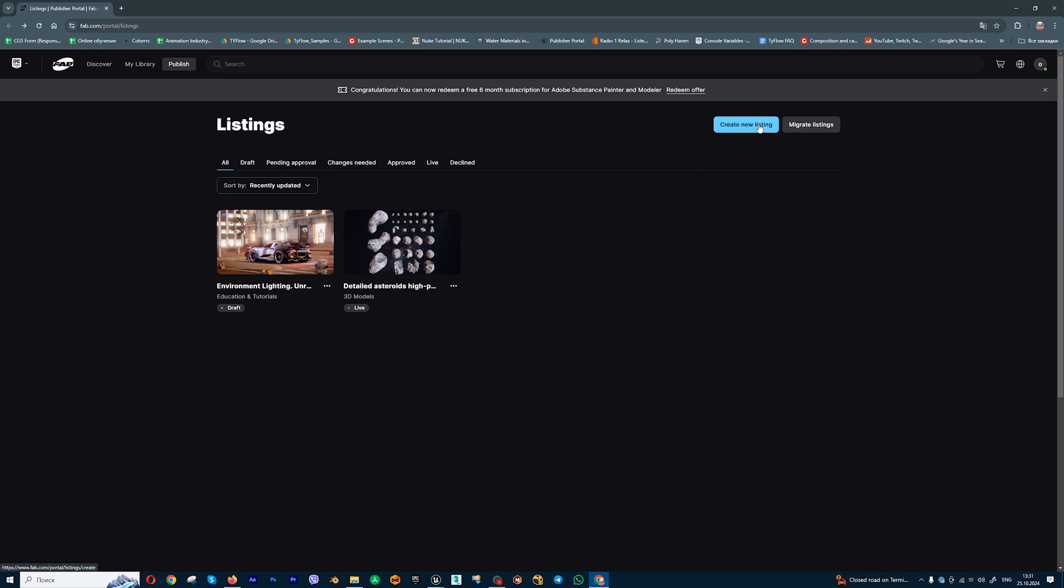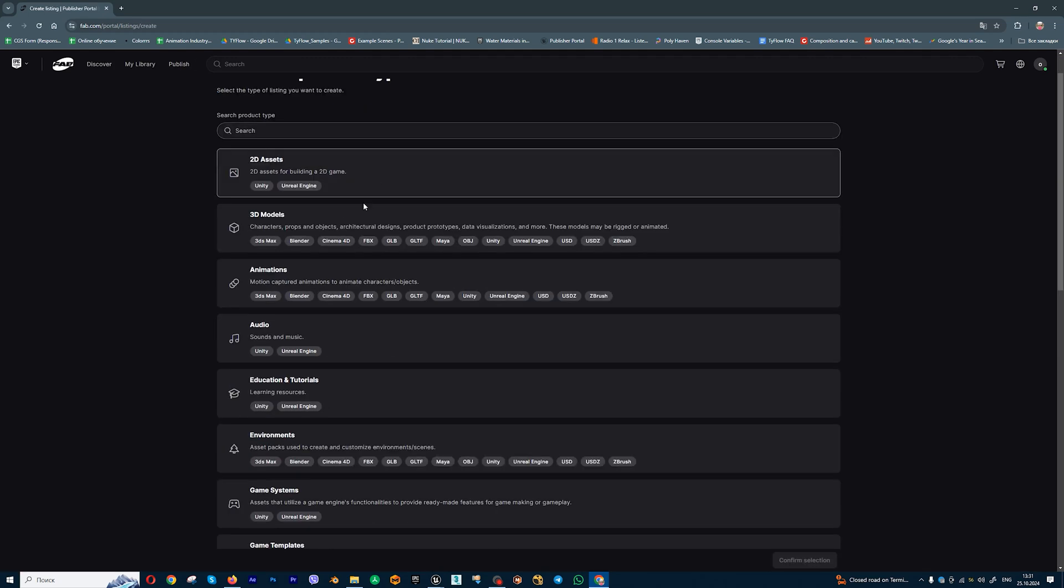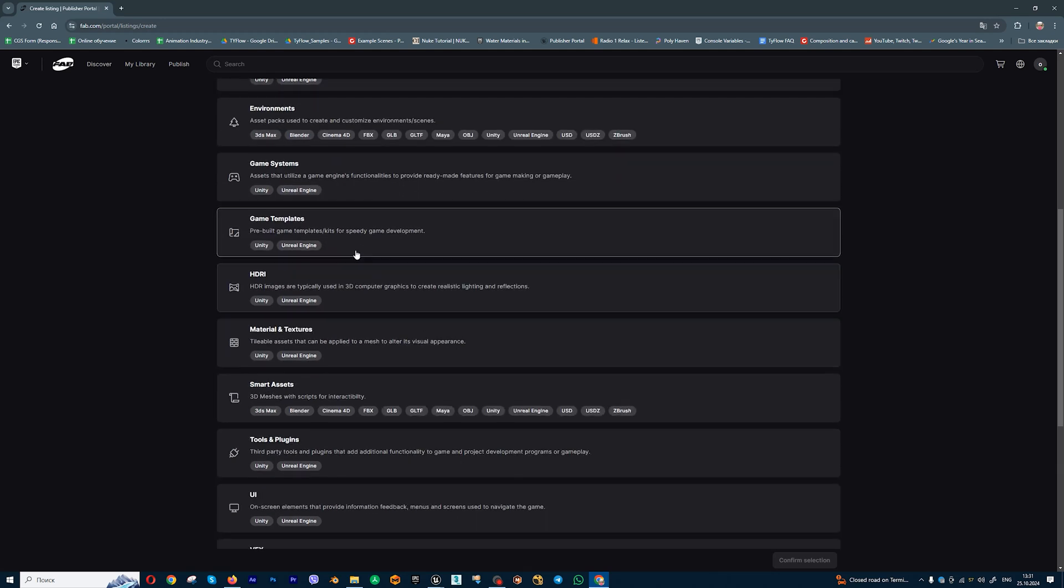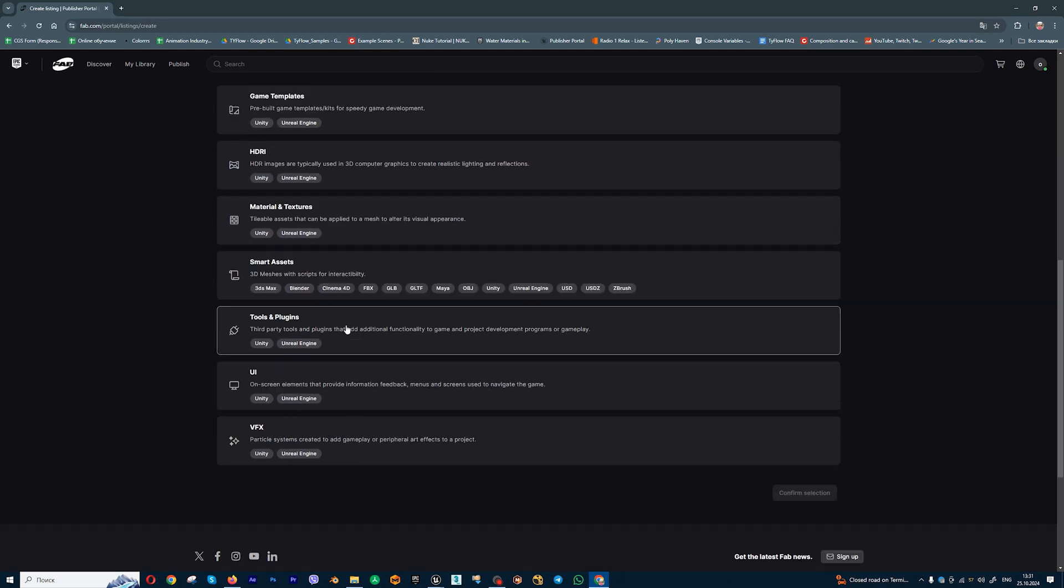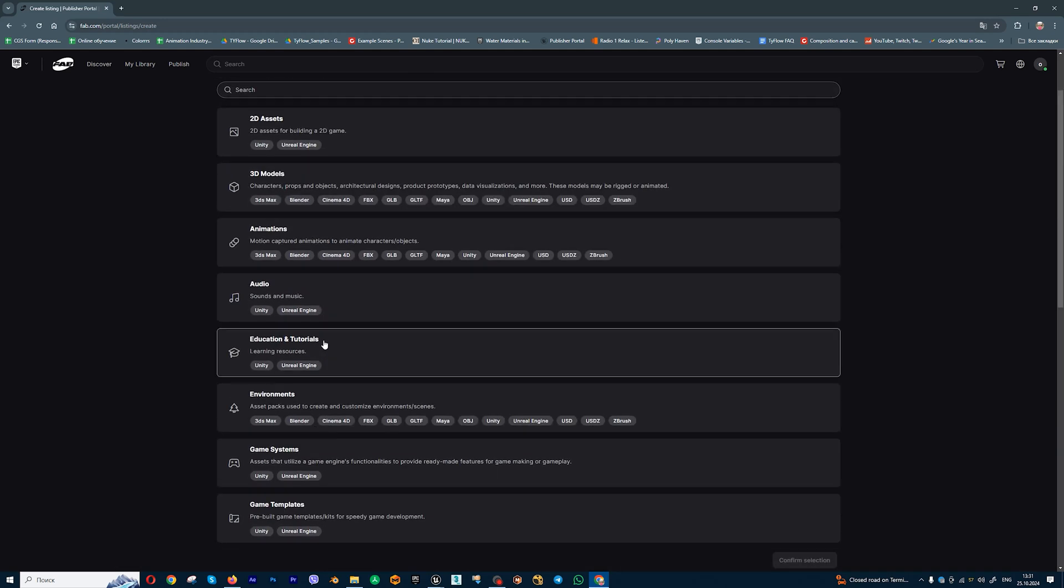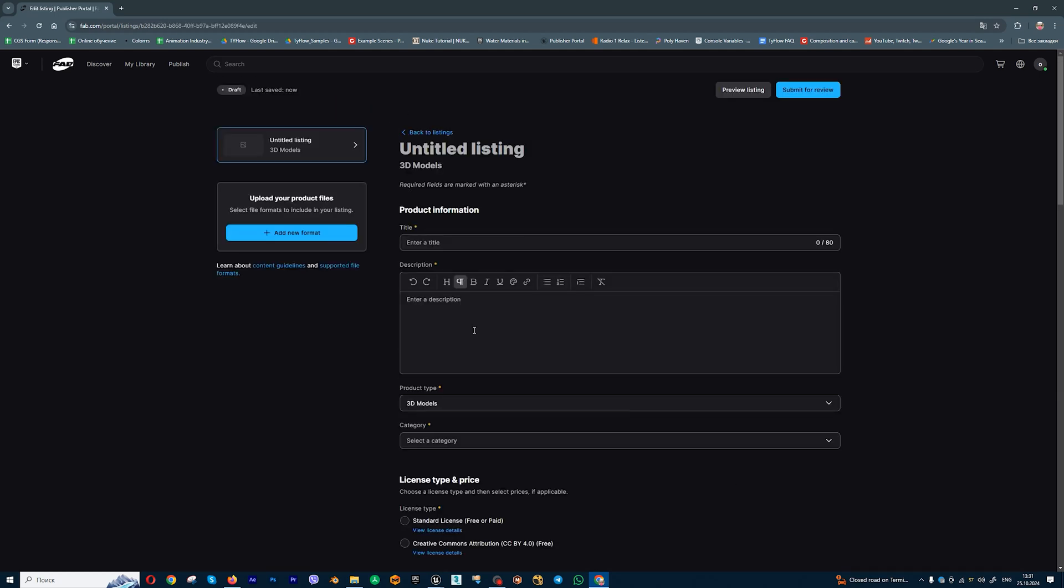Let's press create new listing, and you can add different products: 2D assets, 3D assets. Let's choose for example 3D models, confirm selection.